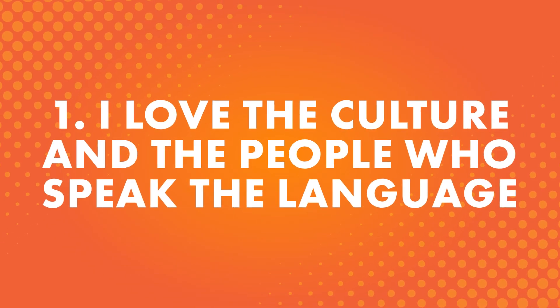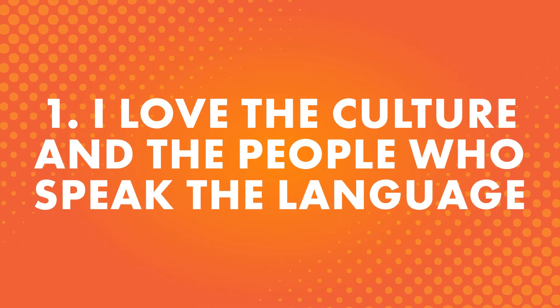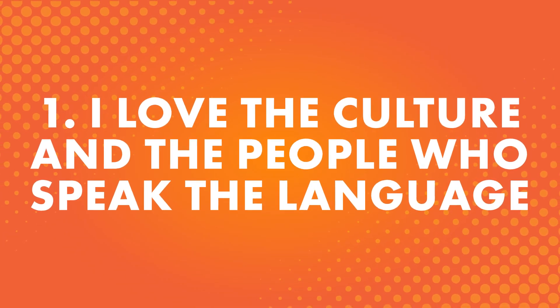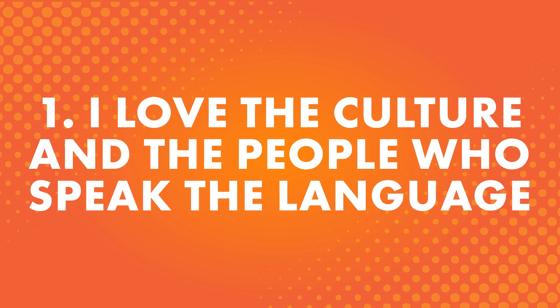Number one: I love the culture and the people who speak the language. This is a popular answer. Learning a language can be a great way to learn more about the culture and open up new ways to experience it.